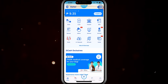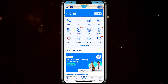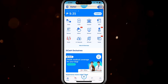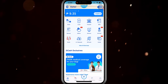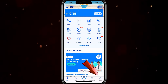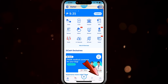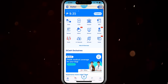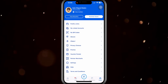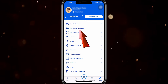Open up your GCash account and then tap on the profile button right down here. After tapping that, click on My Linked Accounts.